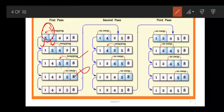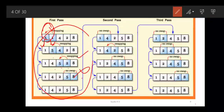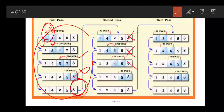After one step, whatever the greatest element is, it will get settled in the last position. Now you will not consider the last element 8 because it is already in its place. So: 1 and 4, no swap; 4 and 2, yes swap; 4 and 5, no need to swap.